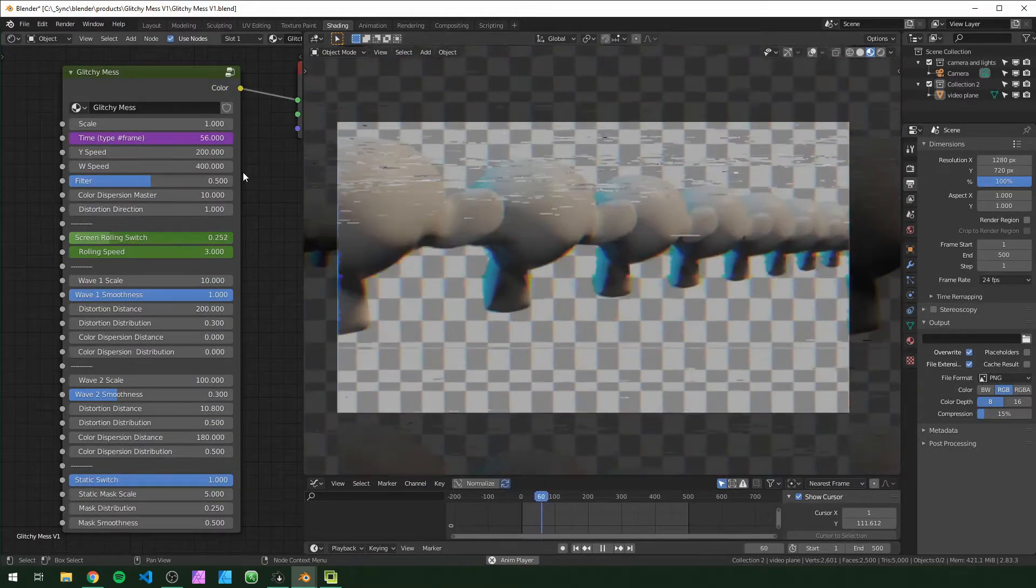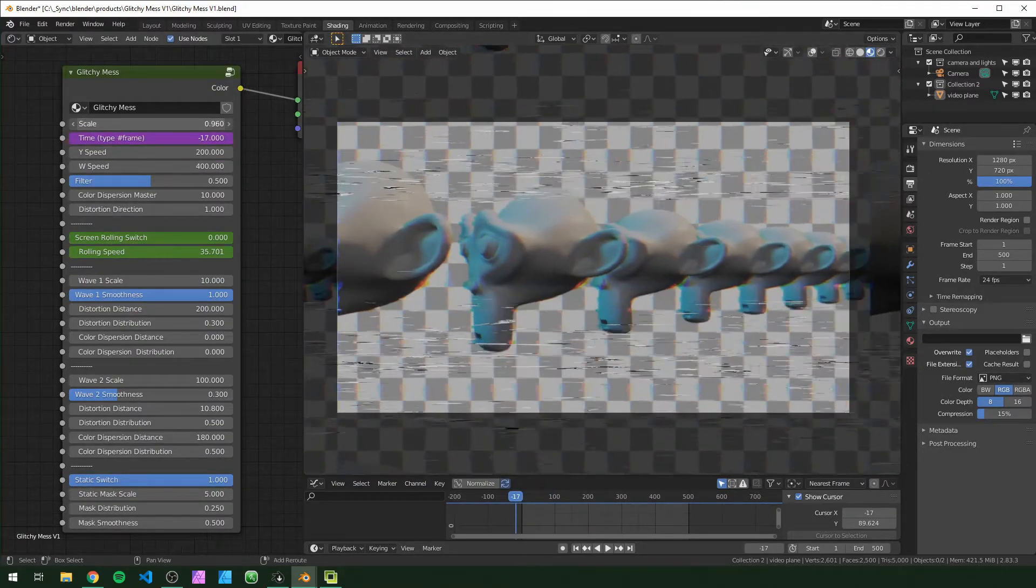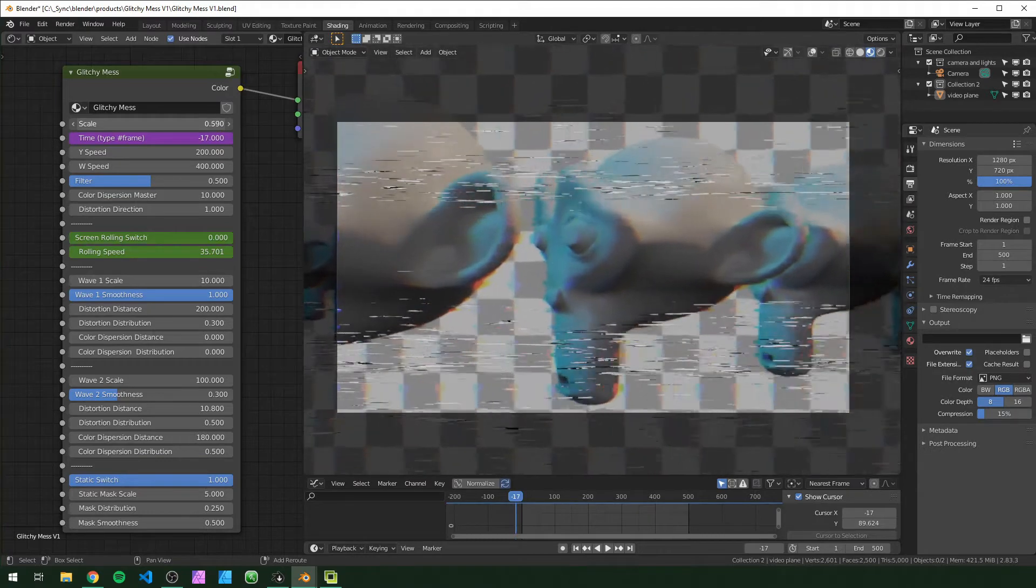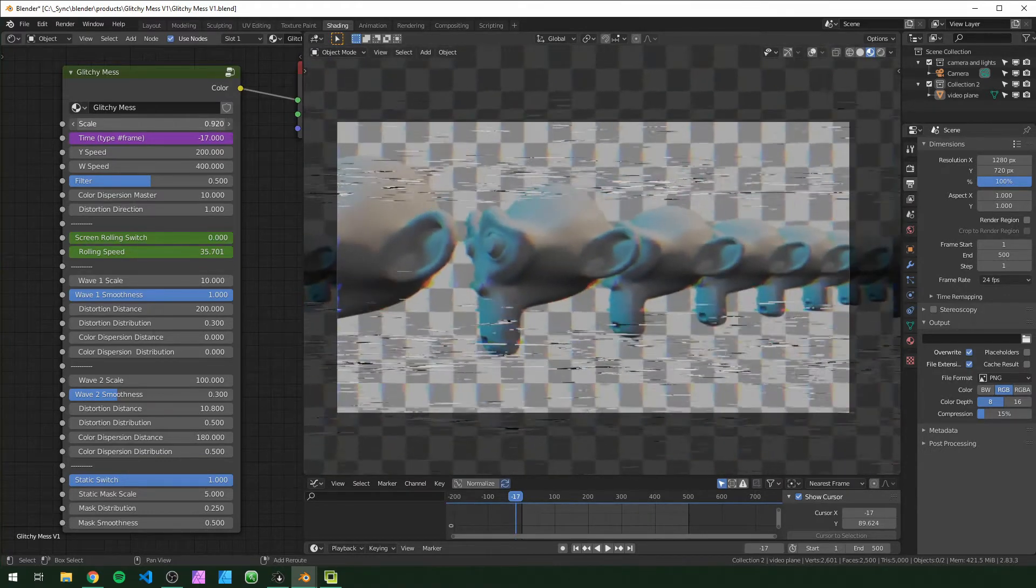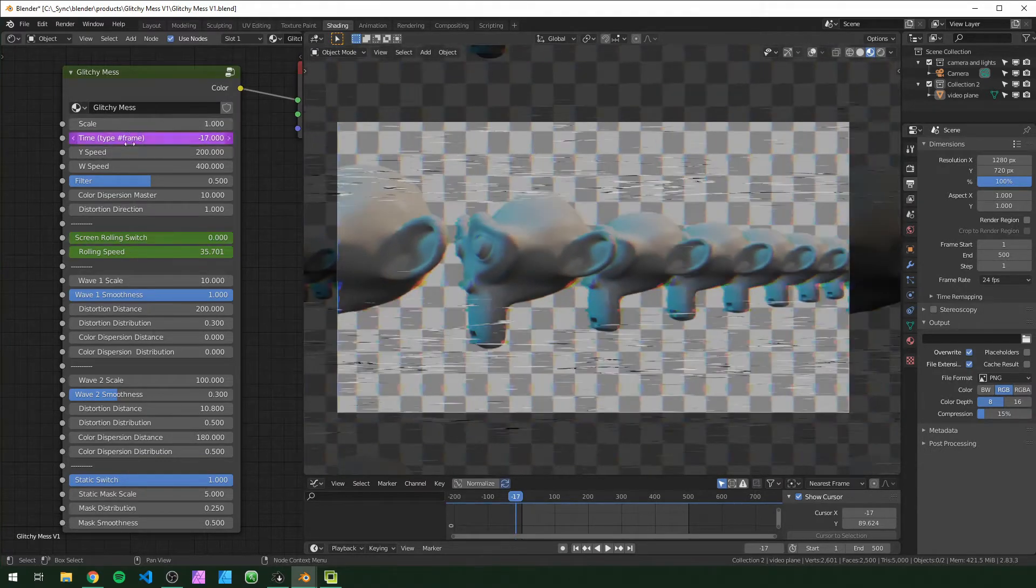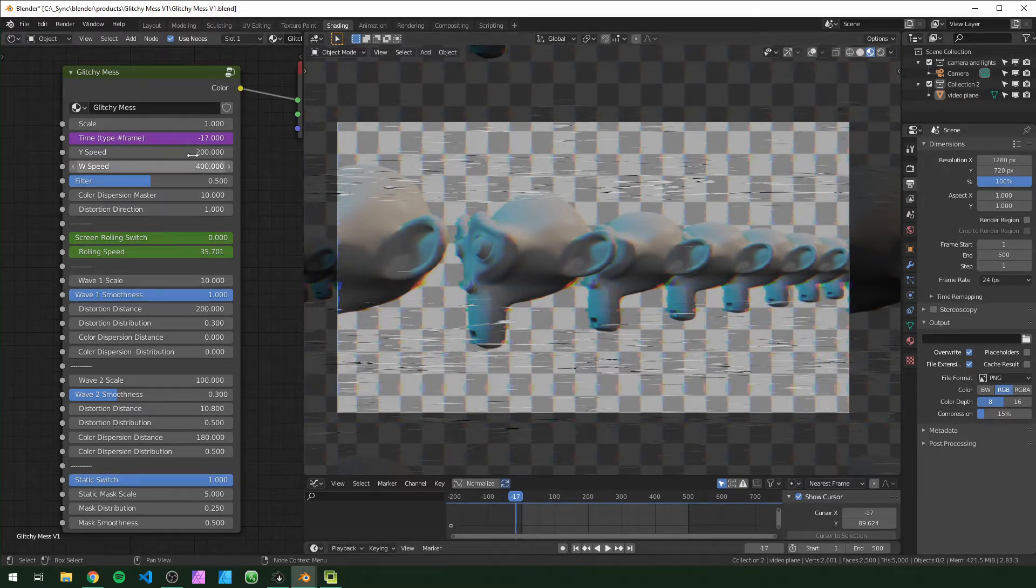Let's talk about what these parameters mean. So scale actually messes with the scale of the video. Turning it down will make the video bigger. The only reason I put this in here is to try to counteract some of the distortion. If you notice the edges leaking in a way that you don't want them to, you can just scale it up.